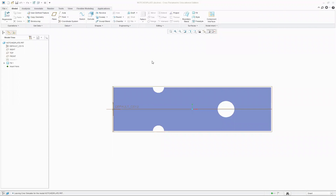Hi everyone, it's Josh here. I'm just doing a quick video on how to simulate 2D plane stress, also using the shell tool.